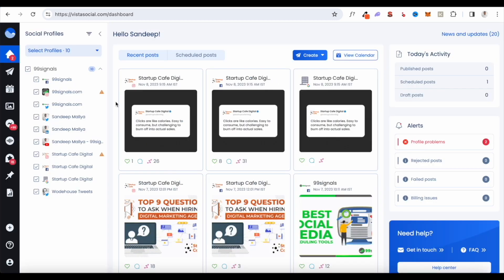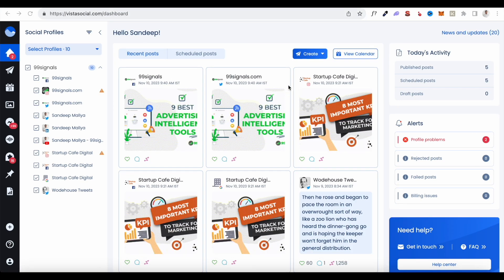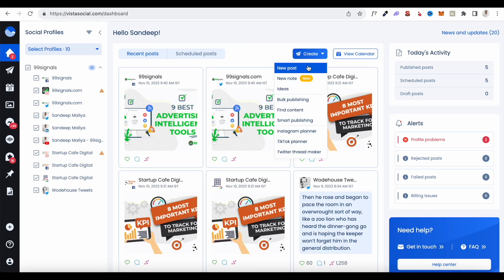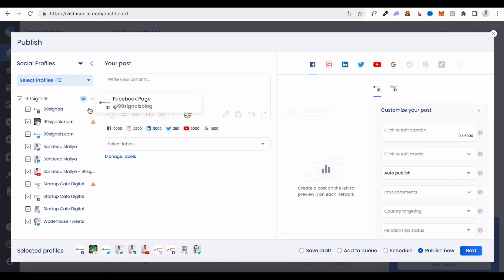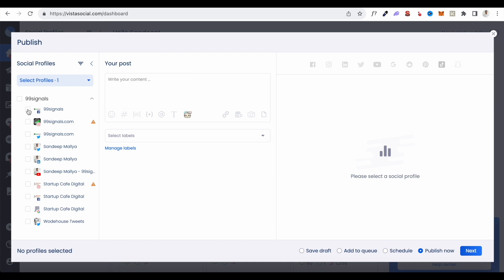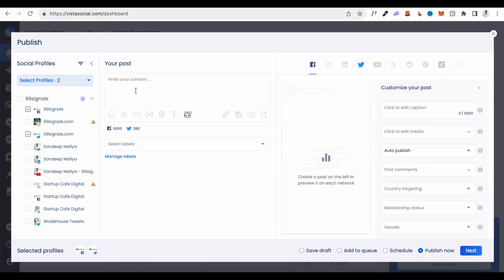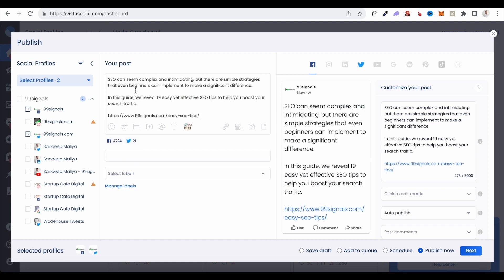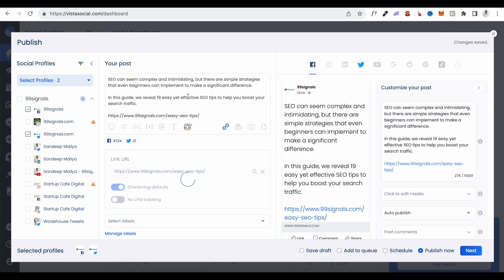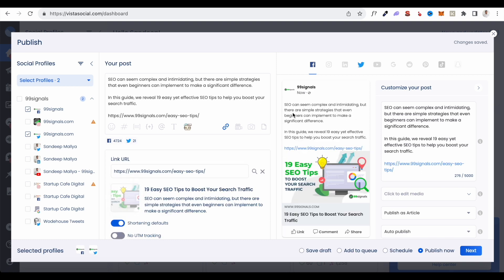Once you've added your social accounts, you can start creating and scheduling posts. To create a new post, click the Create button and select New Post. By default all your social channels will be selected, so deselect them and choose the specific channels where you'd like to post. Let me pick some sample content from my blog and paste it in. As soon as the post is ready, you can see a preview on the right side showing how it looks on each channel.